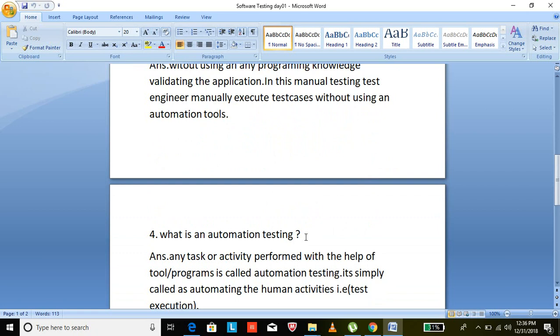If you want to become an automation test engineer, you need to learn some programming languages and some tools — programming languages like Java or Python, and tools like Selenium or QTP. Some other tools are also available.